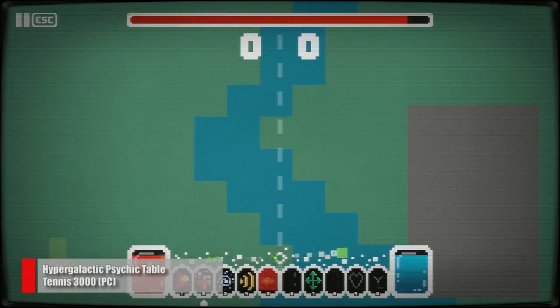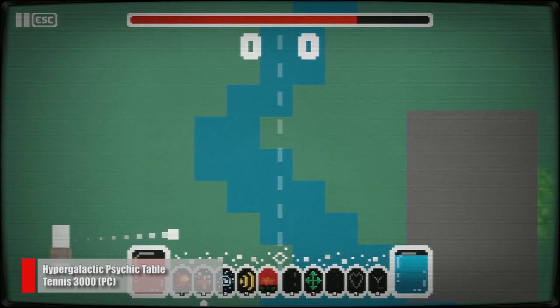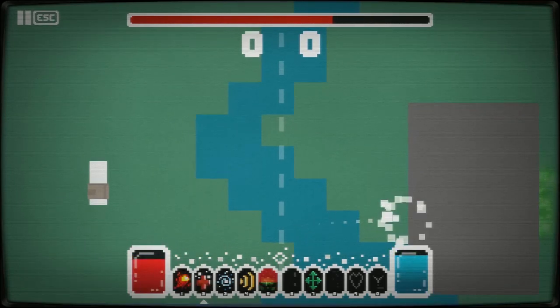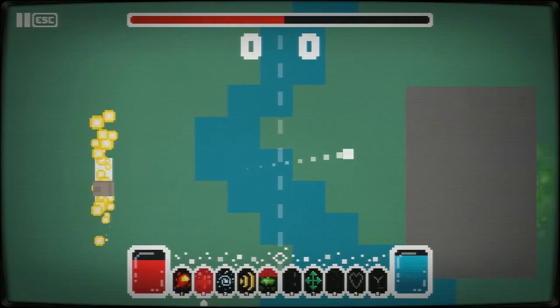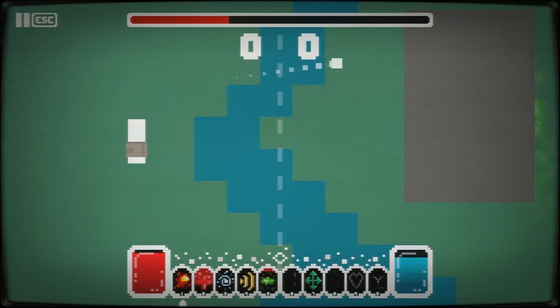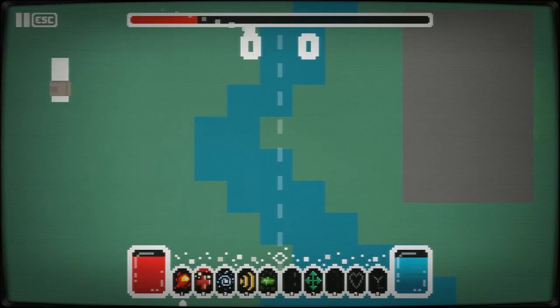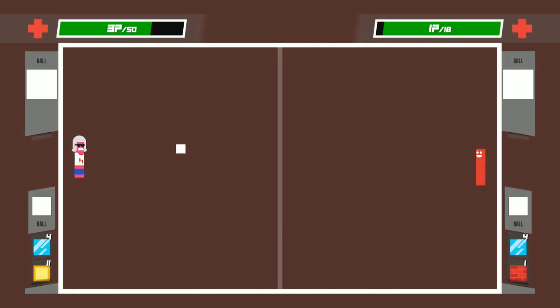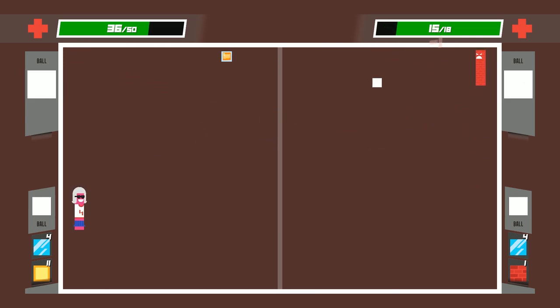When I talked about Hyper Galactic Psychic Table Tennis 3000 back in March, I figured that the concept was a novelty the likes we would probably never see again. And yet, here we are, just a few weeks later, and Atari drops Pong Quest on the world.